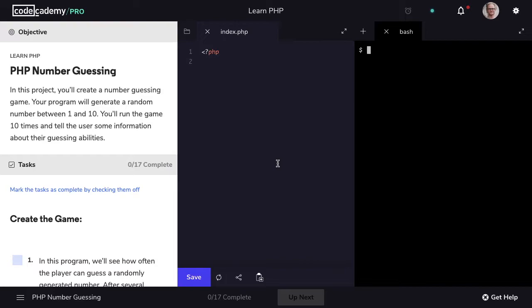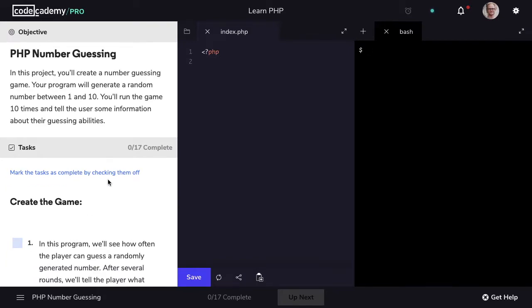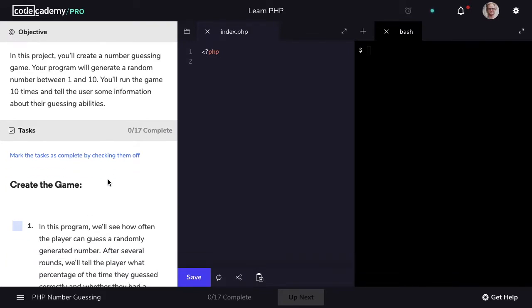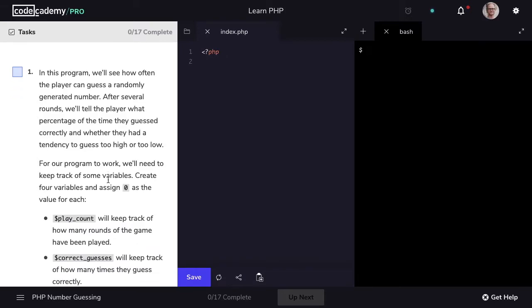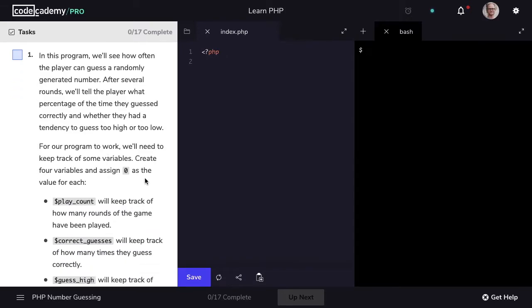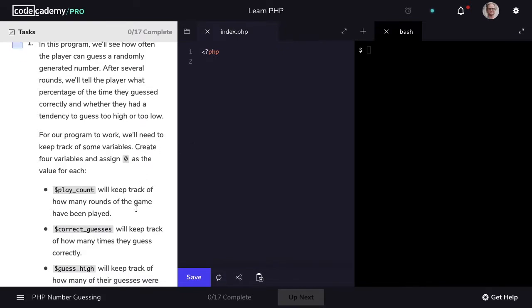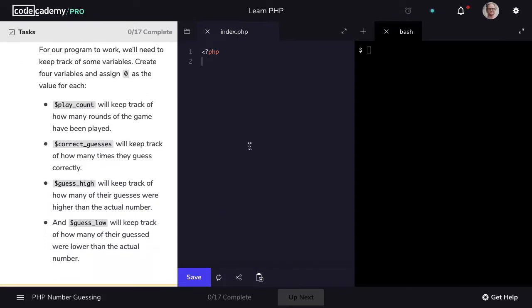In this PHP number guessing project we're going to create a game in which we generate a random number between 1 and 10. We're going to run this game 10 times for the user and then following that we're going to share some information about their guessing abilities and tendencies. We're going to check how often a player can guess a randomly generated number, then following a certain number of rounds we'll let them know whether their tendency was to guess too high or too low.